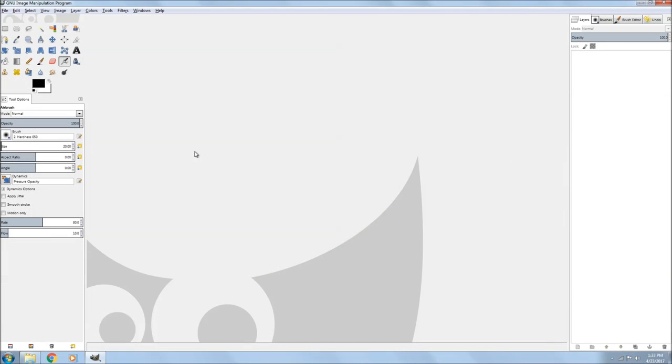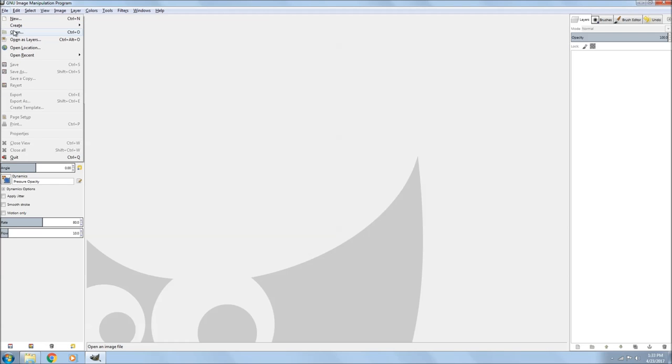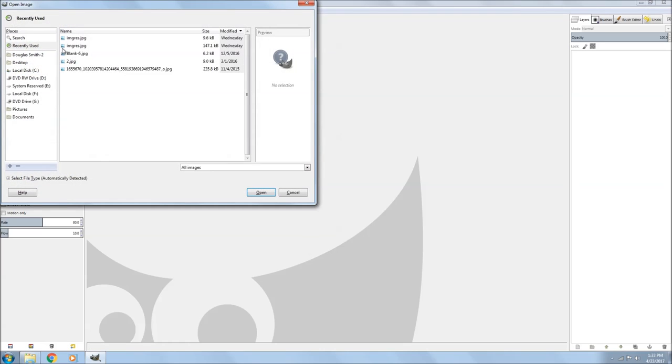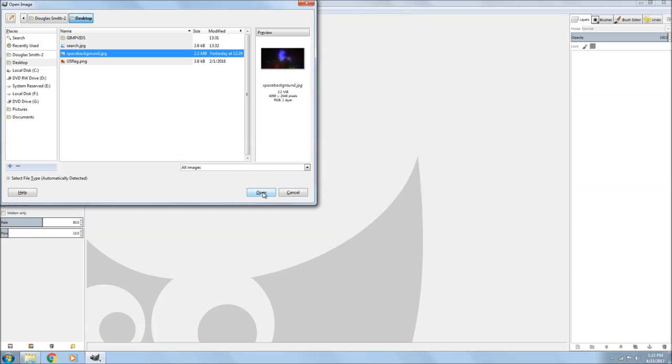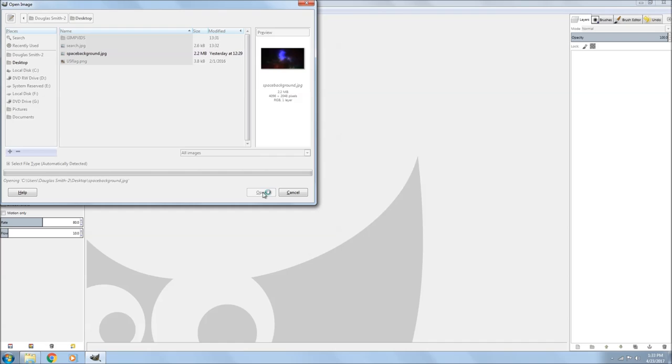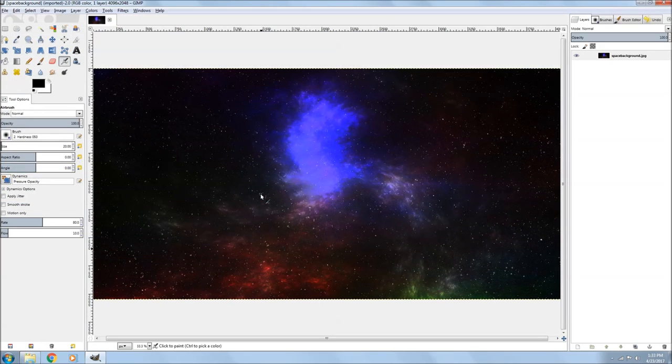Welcome back, this is part two on how to make your own custom thumbnail or logo or button. What I'm doing now is loading pictures, so I go up to File, go down to Open, and grab a picture.